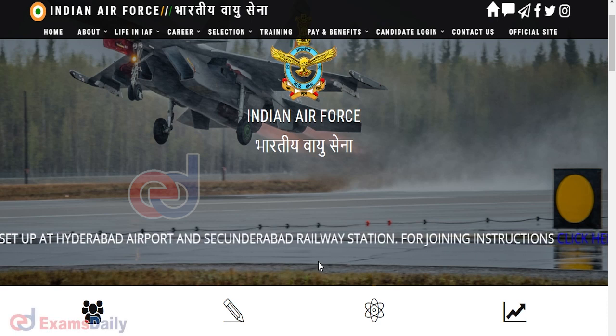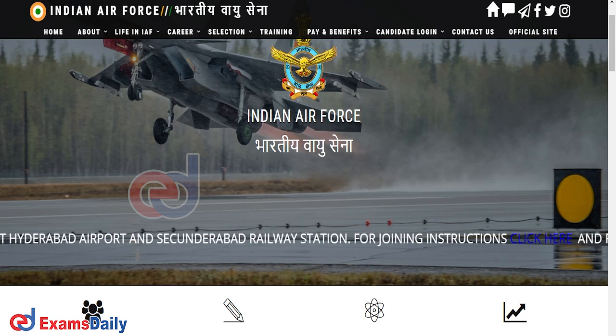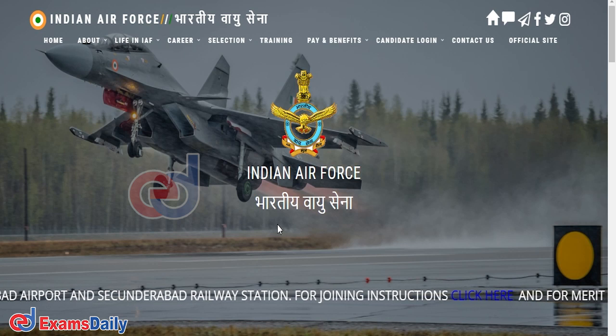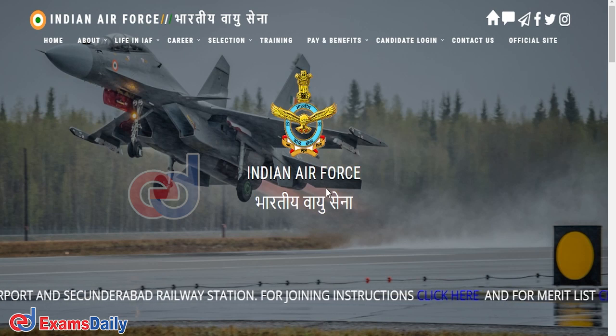The official website link has been released. The Admit Card download link and the official website link are given in the description of this video, so you can check this video's description.